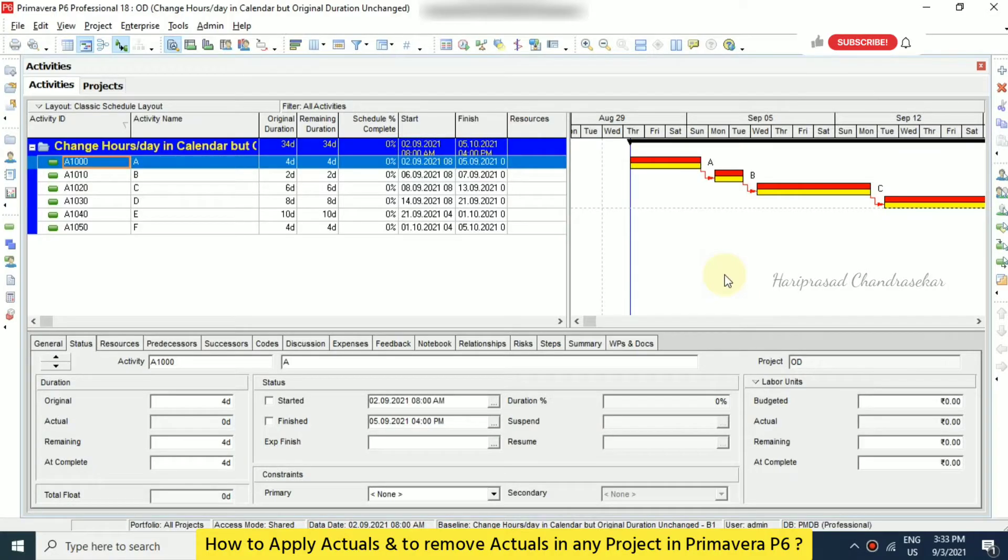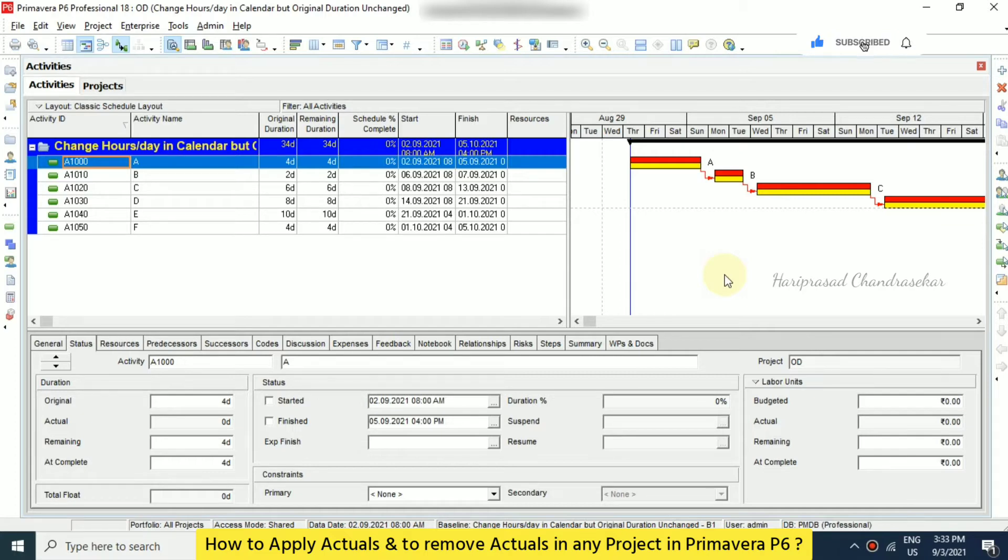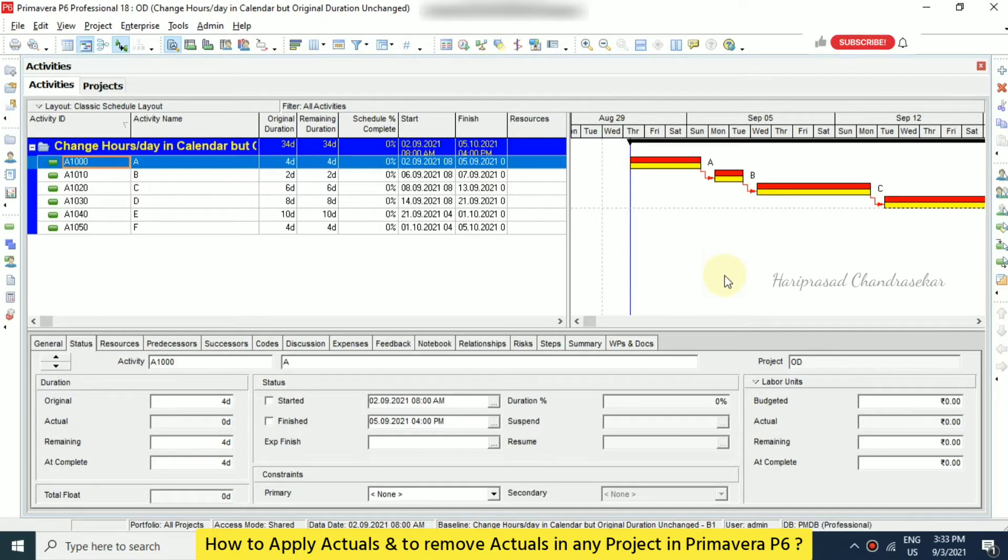Hello friends, today we will see some interesting topic in Primavera. So in this project, we can apply actuals. Now we will see how to apply actuals and also how to remove the applied actuals from our project. You can make use of this for any kind of project. The same things you need to follow.